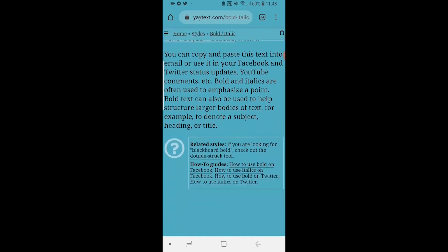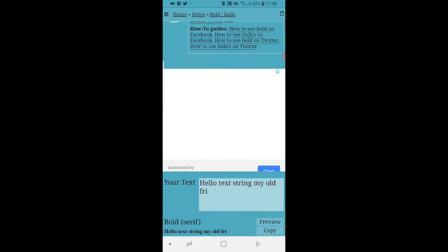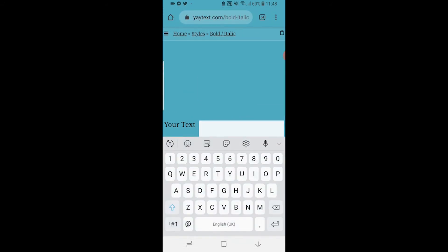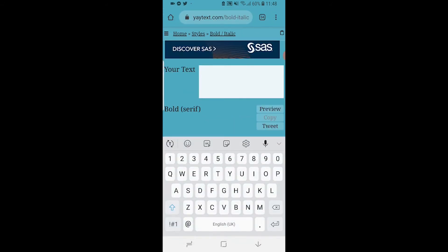Here what you can do is scroll all the way down and you're going to be given a text box. Here you want to type in what you want to post on Facebook.